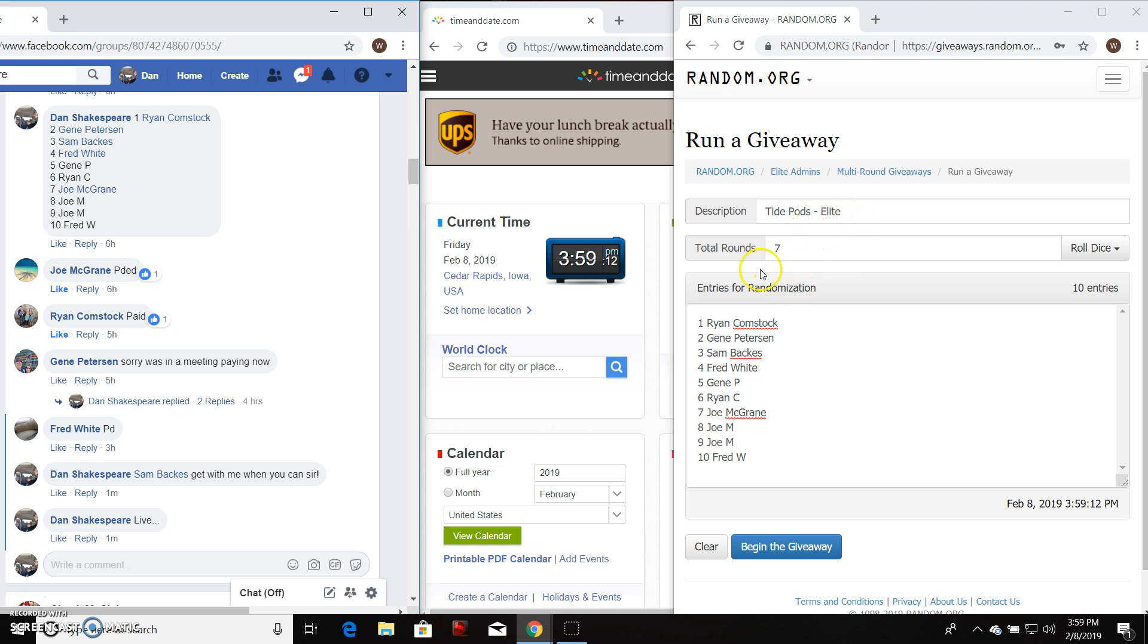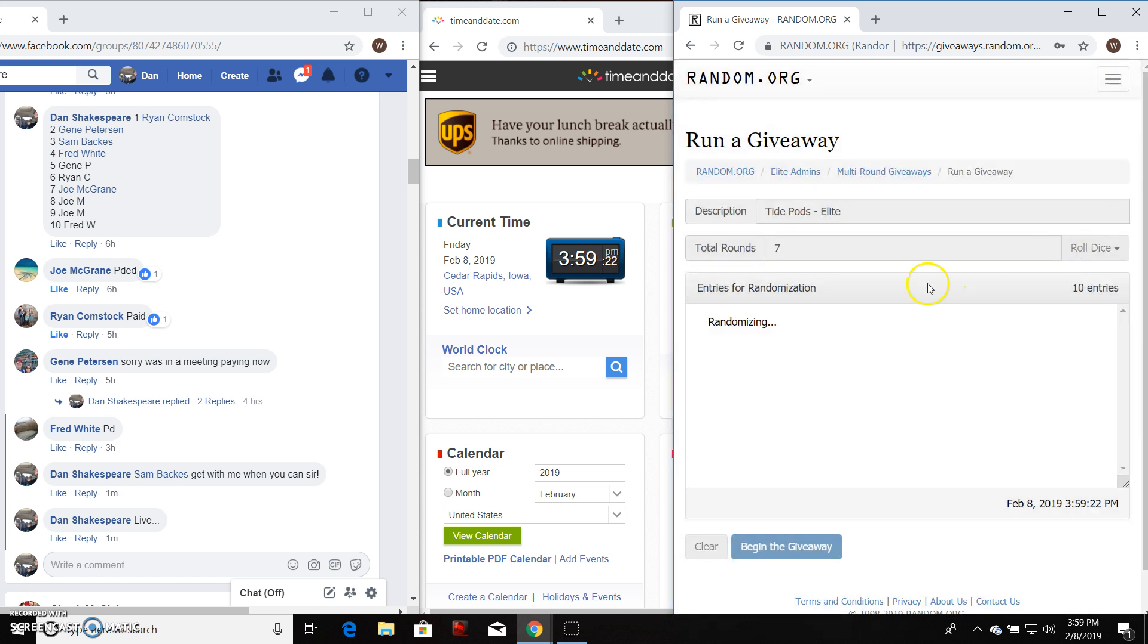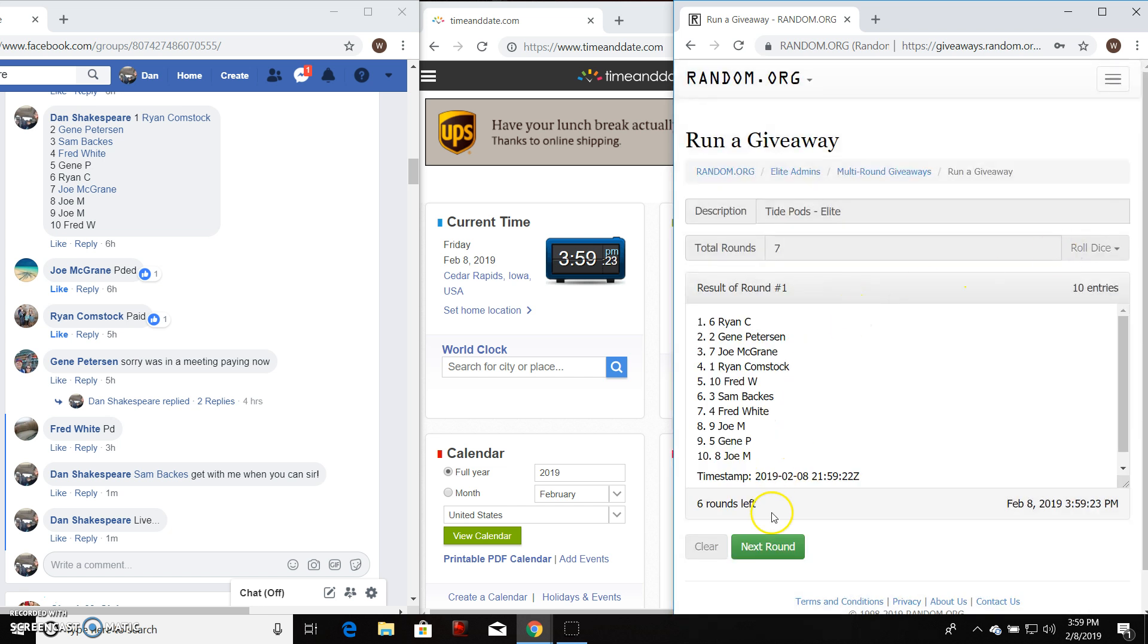We're in Elite, so we've got to go seven times. We have Ryan, Gene, Sam, Fred, Gene, Ryan, Joe, Joe, Joe, and Fred for the last. Seven times as always. Good luck, everybody.